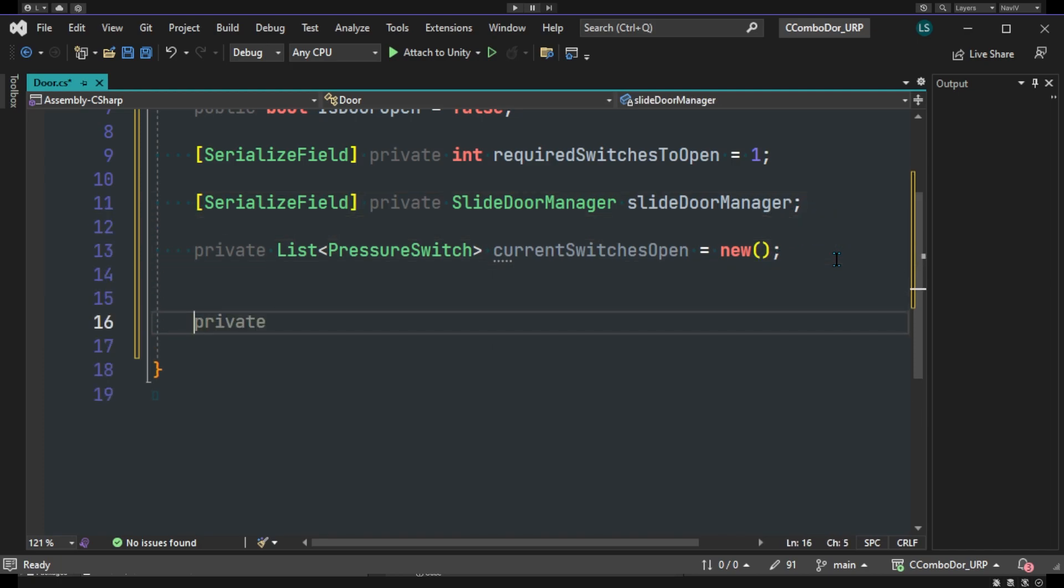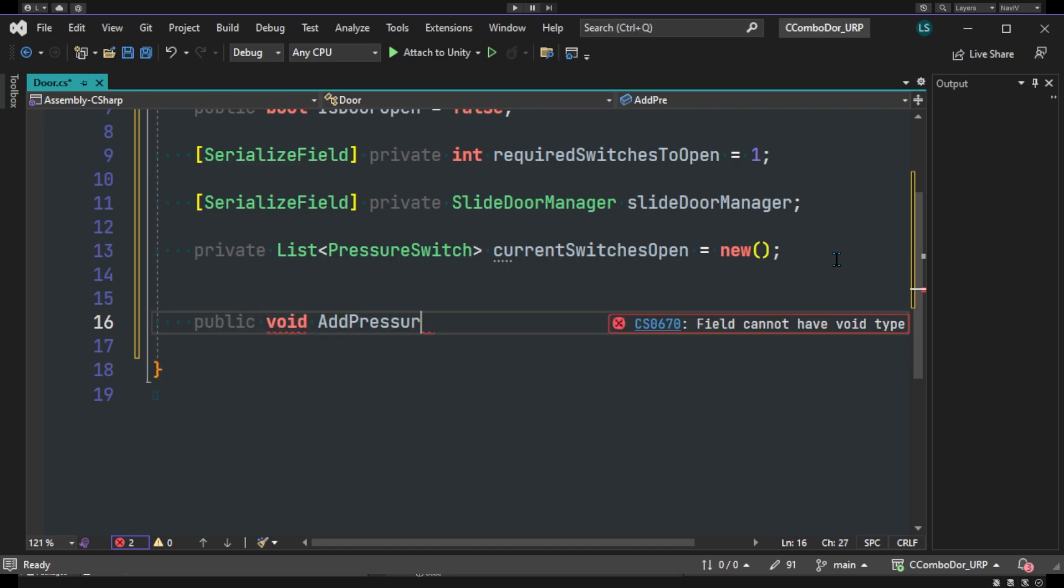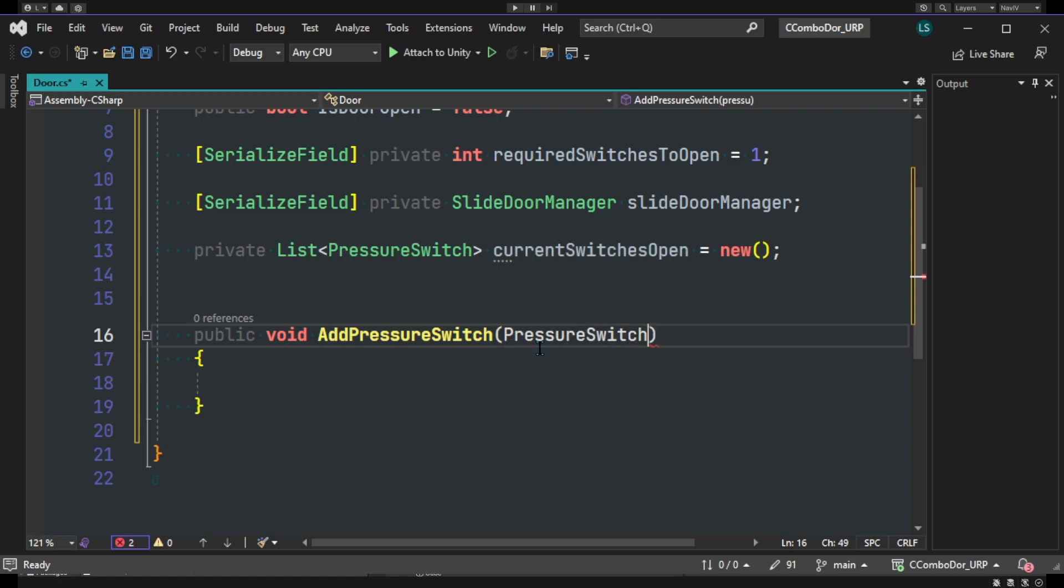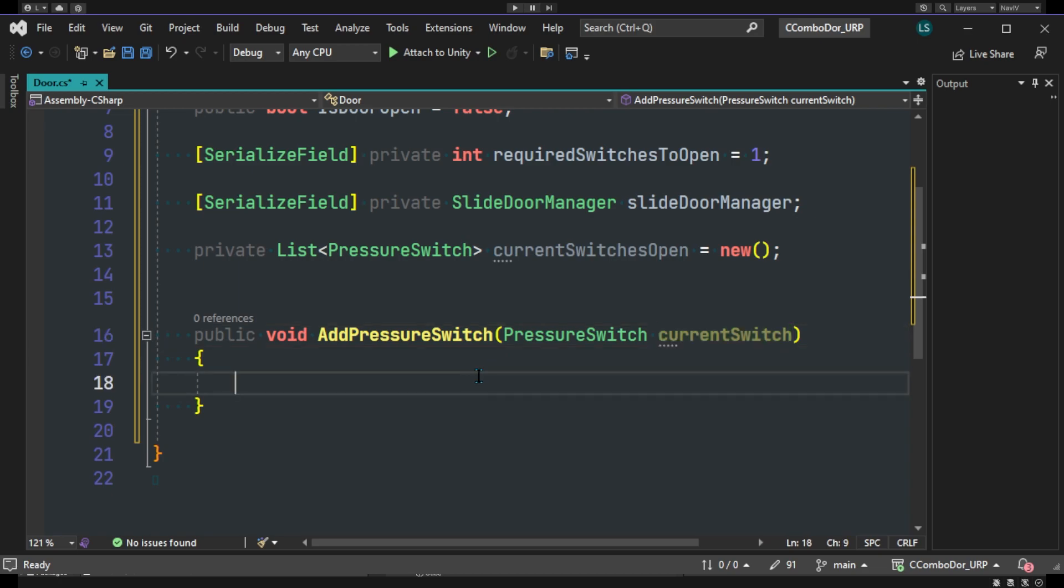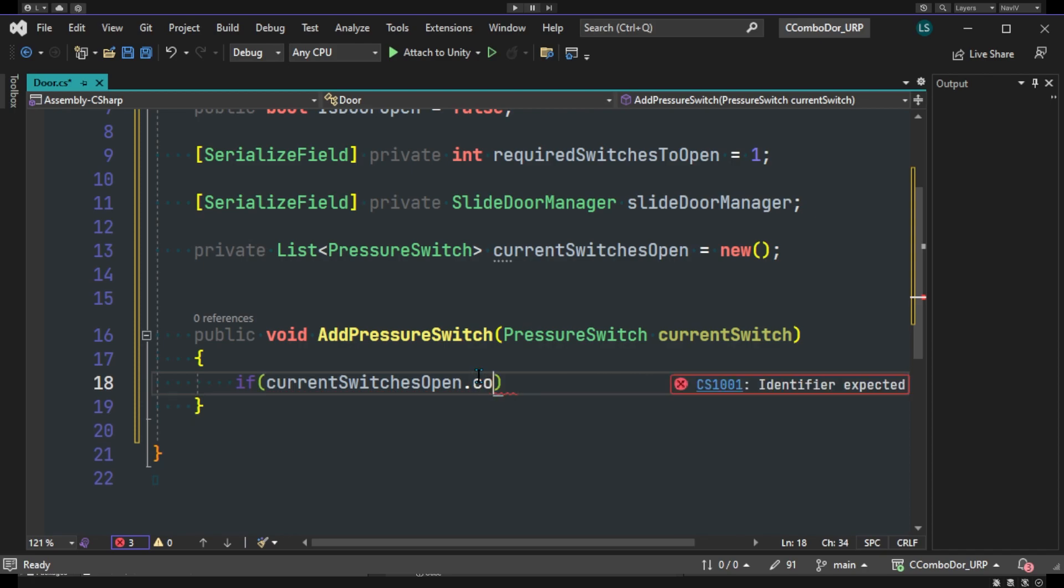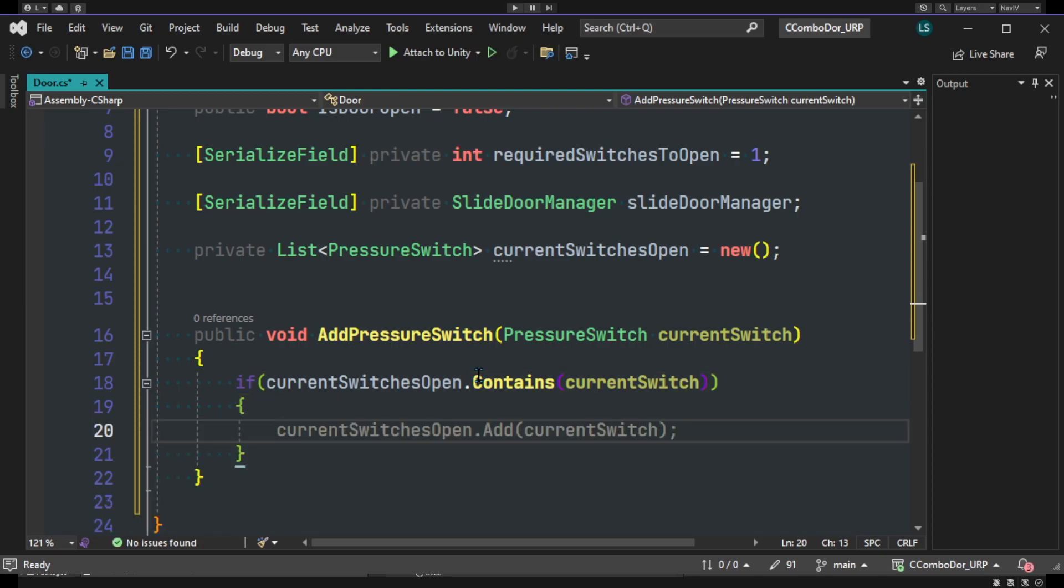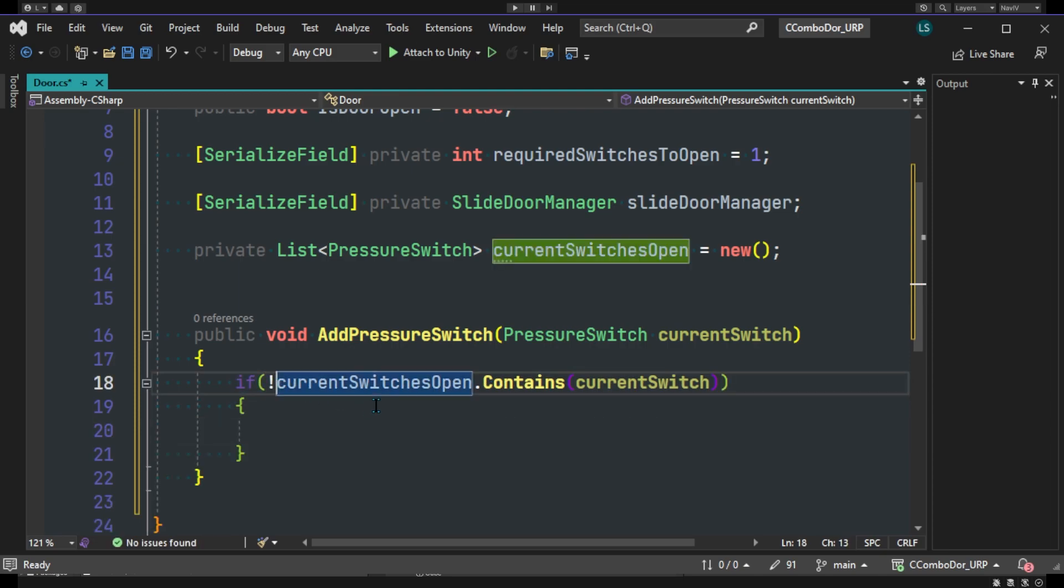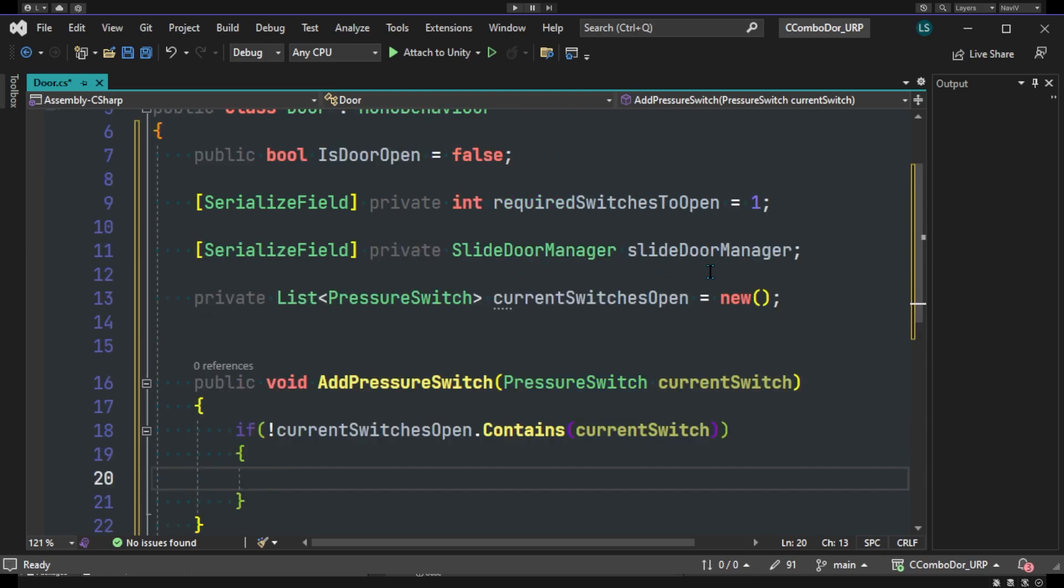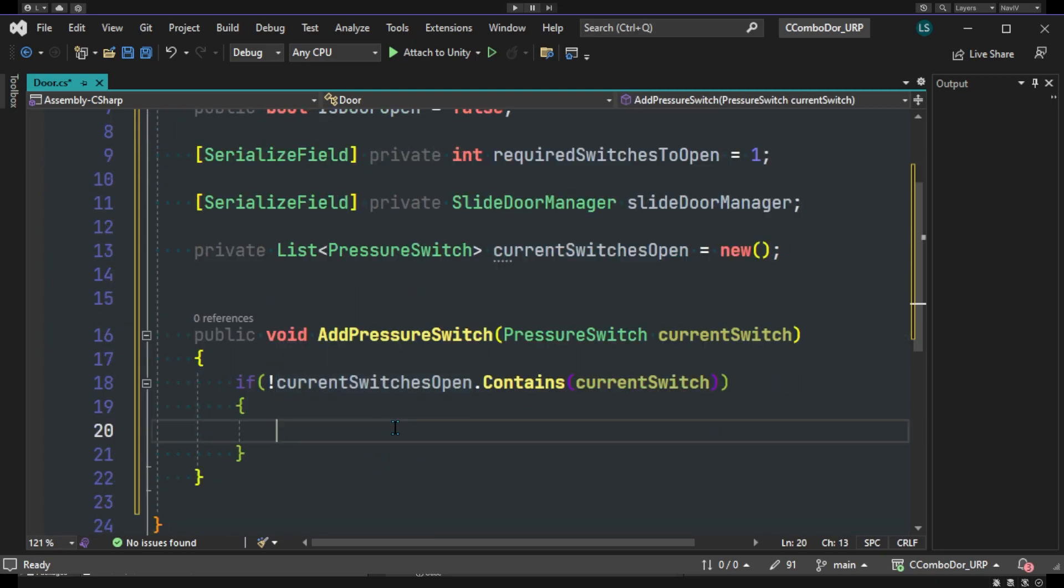Now we'll create our first method which will be a public void AddPressureSwitch, and we'll pass in our pressure switch, and here we'll just do a sanity check first. So if current switches open doesn't contain our current switch, we'll actually add it, and we won't have any duplicates or any of that. So just do that.